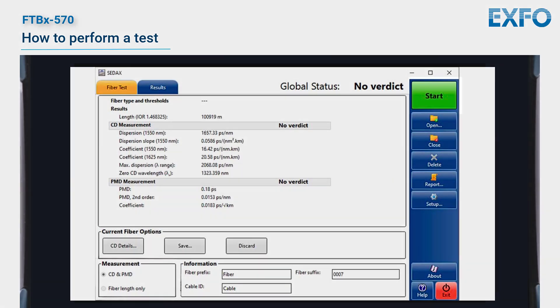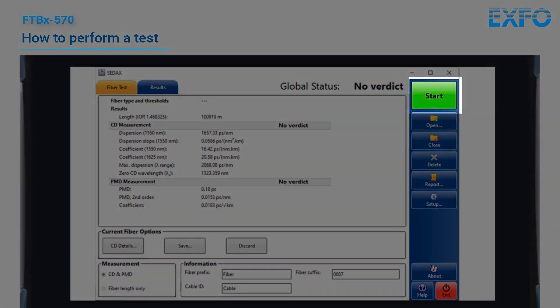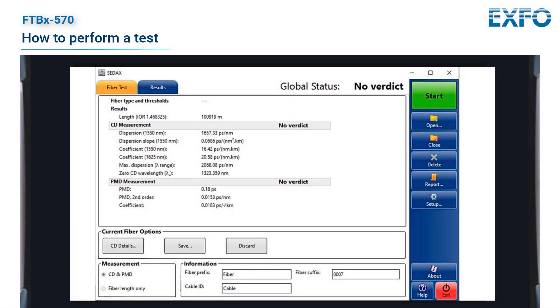From the button bar, tap Start to begin a measurement sequence. When the measurement is complete, the results are displayed on the screen.